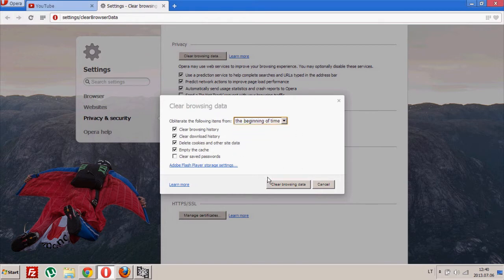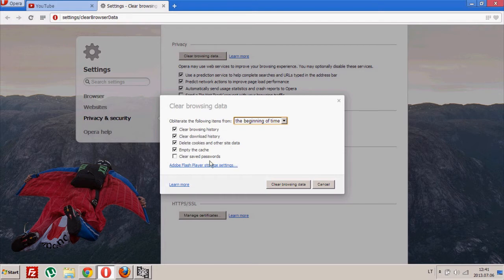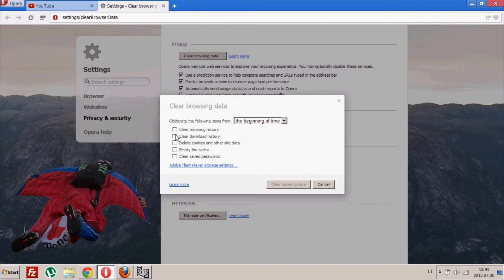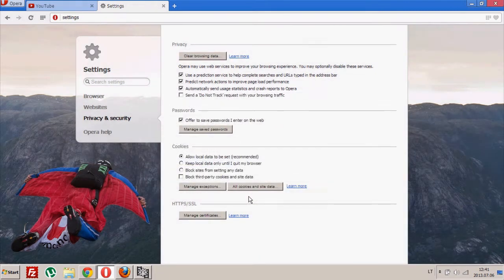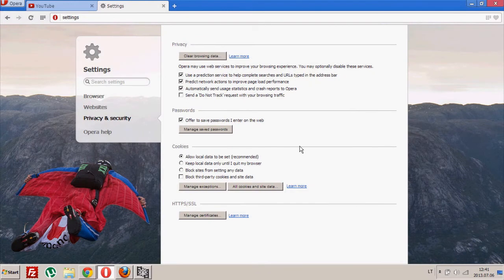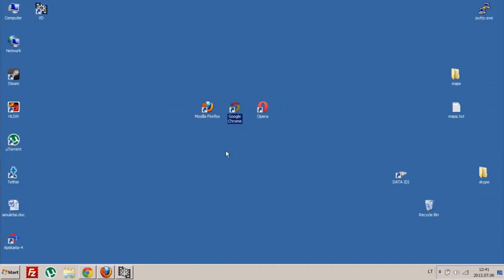And then you can select what you want to delete. In our case it will be delete cookies and other site data, so just clean browser data, done.